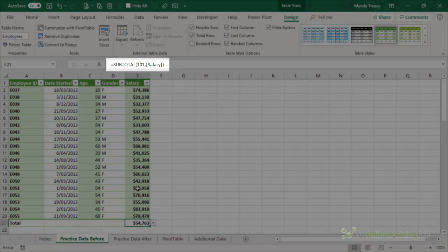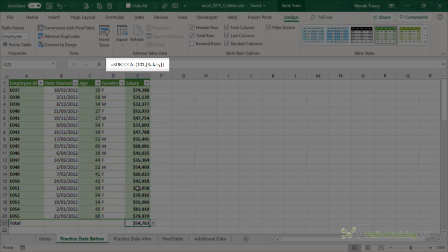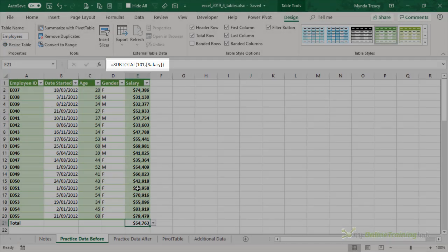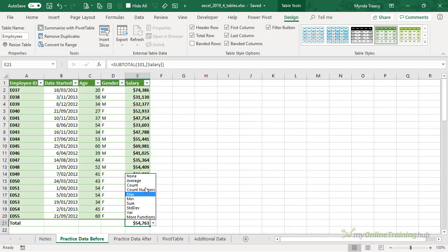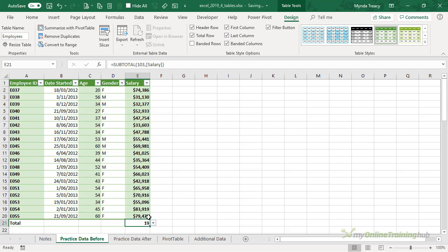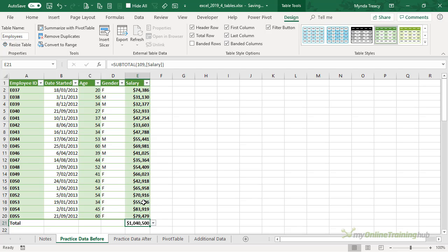Notice in the formula bar that it uses the SUBTOTAL function and the SUBTOTAL function is super versatile, allowing us to aggregate the data using these different aggregation methods including Count. We'll just pop it back to Sum for now.